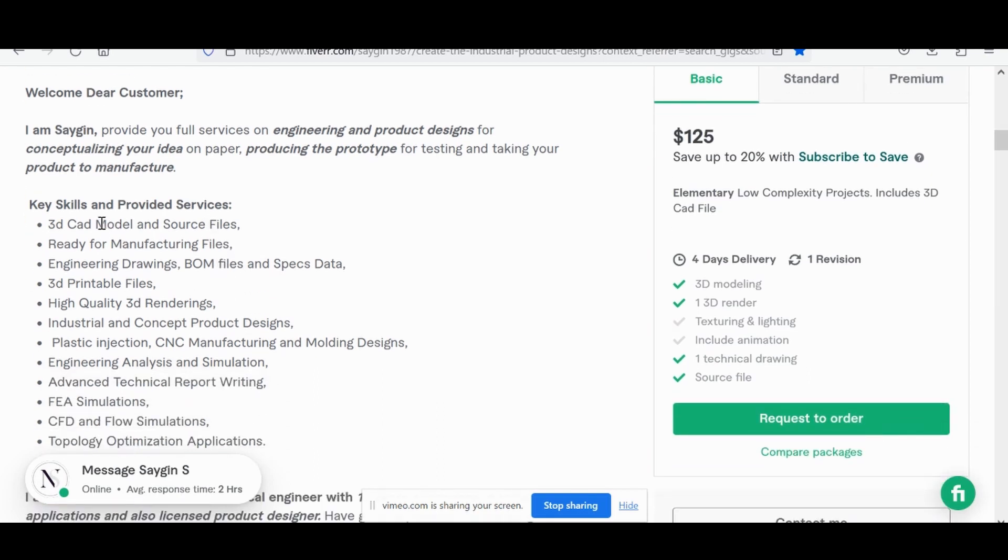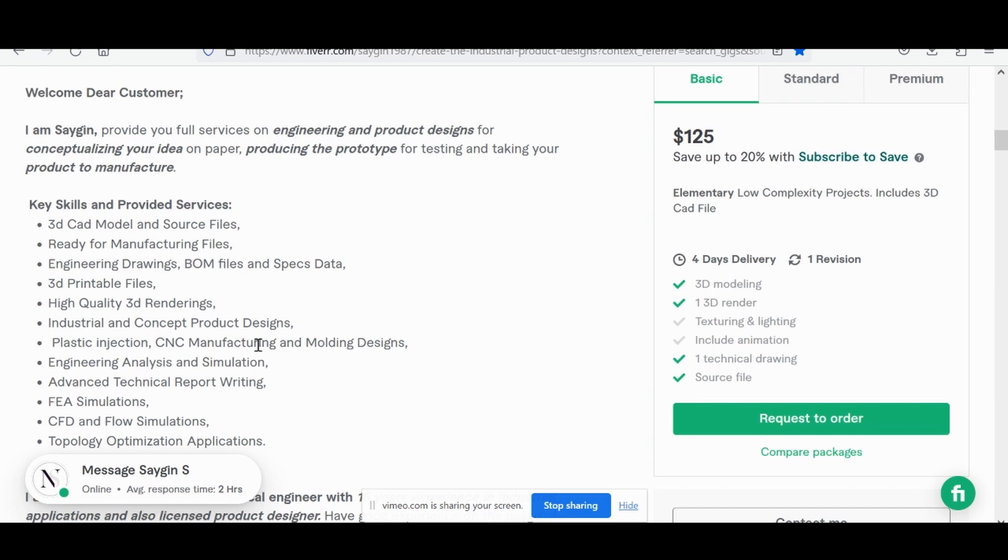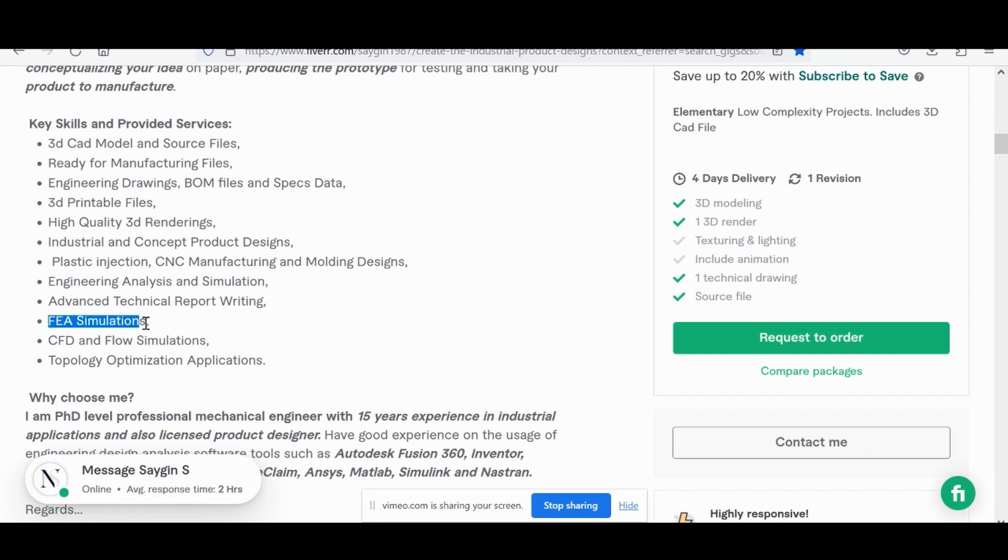Key skills, tons of keywords. Again, 3D CAD model, 3D printable files, engineering drawings, plastic injection molding, CNC manufacturing design. That tells me, yeah, I get that business to business skill set for some of the bigger clients. FEA simulations. So he's got a variety of skill sets as a mechanical engineer.